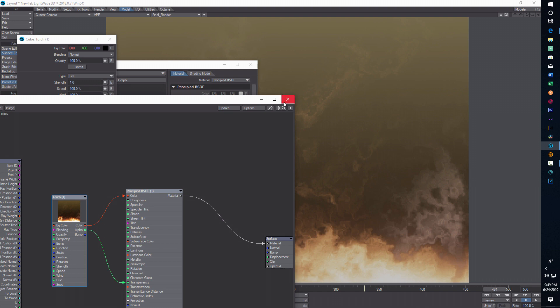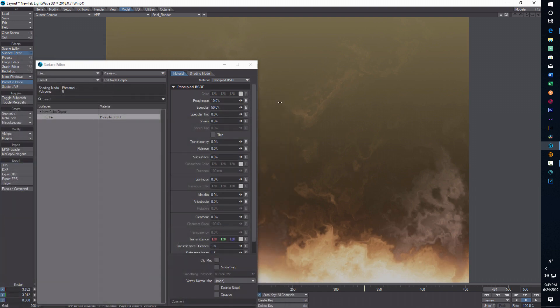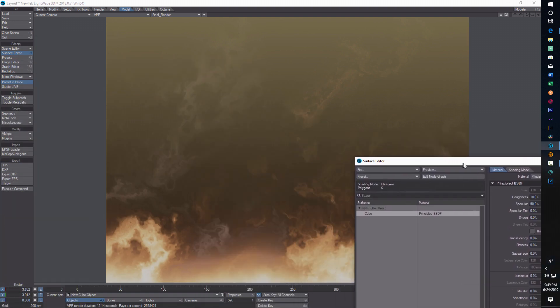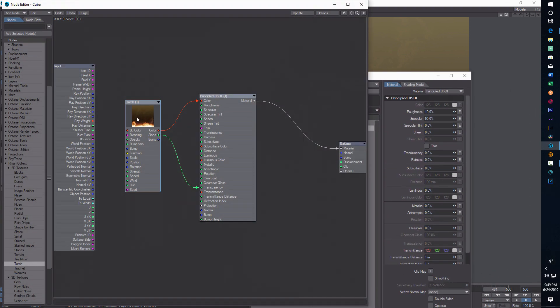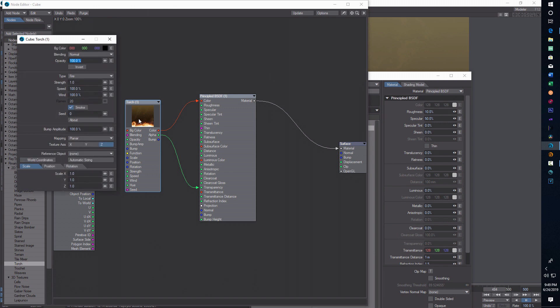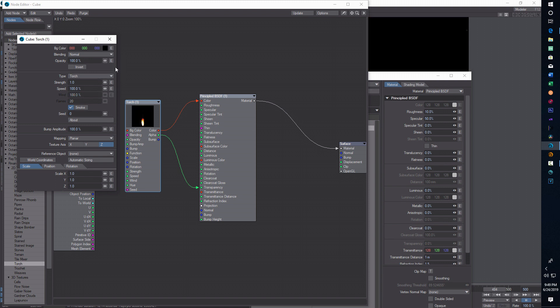The other thing you can do is adjust the settings. I thought you could change the color on this one. Fire, maybe it's only on the torch. Smoke? I thought there was a hue adjustment here. Flame.